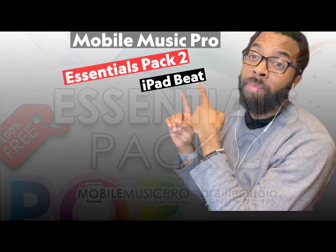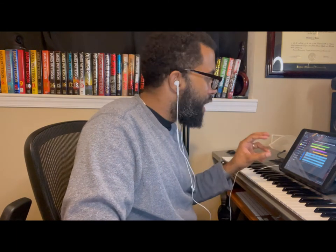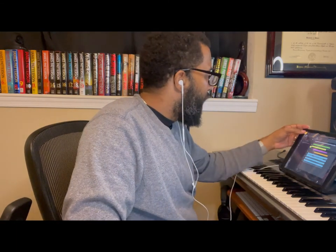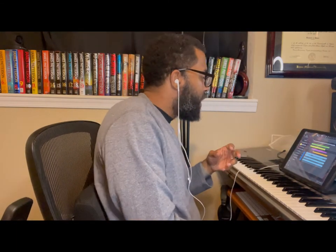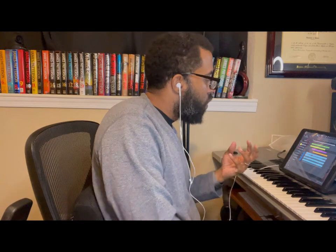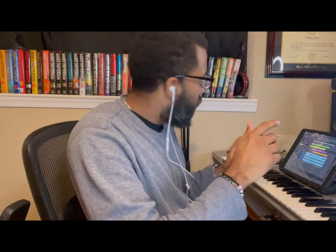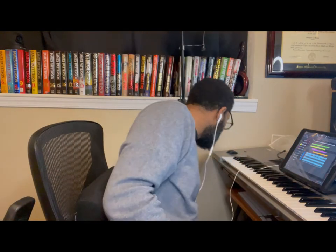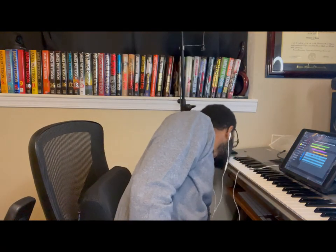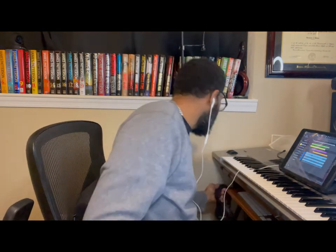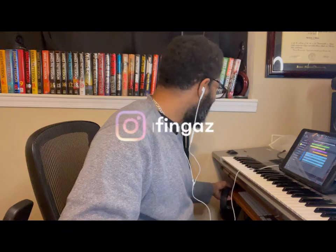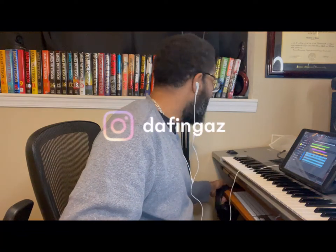What's good? This is Marcus DeFingas back at it again with another video. In this video, I'm going to go over the Mobile Music Pro Essentials Pack 2 and the sounds that I use to create my beat called Midnight Oil, using only the sounds from the Mobile Music Pro Essentials Pack 2 kit. Let me get myself situated over here.